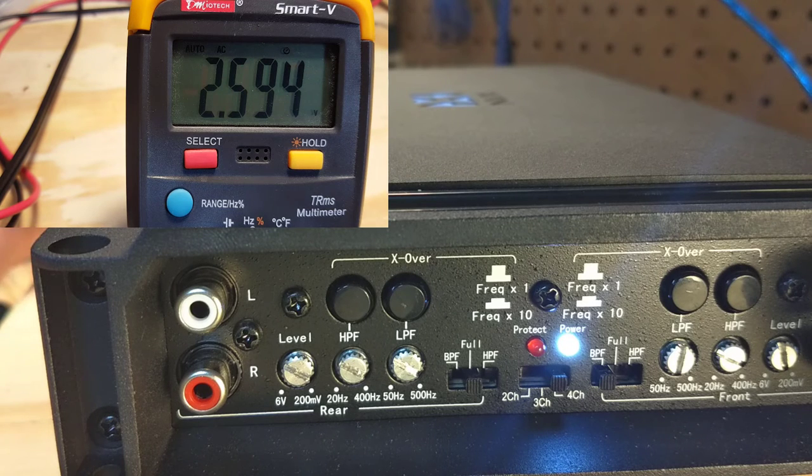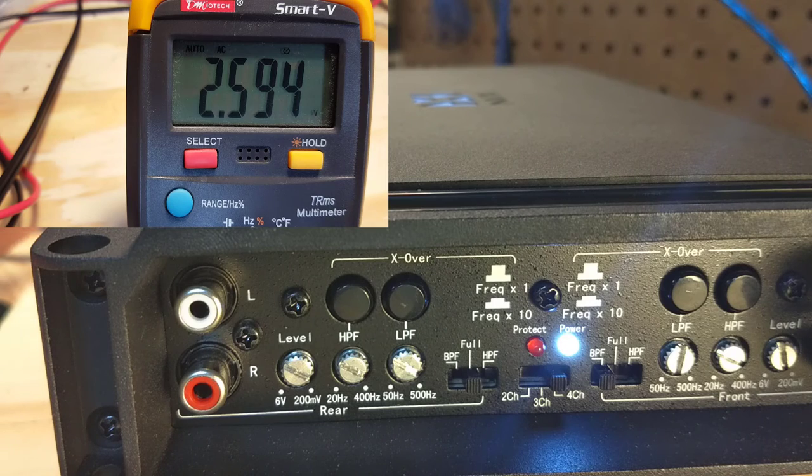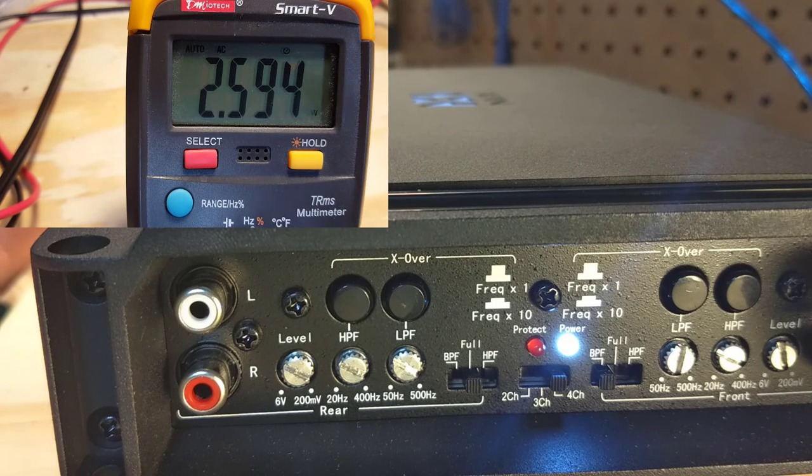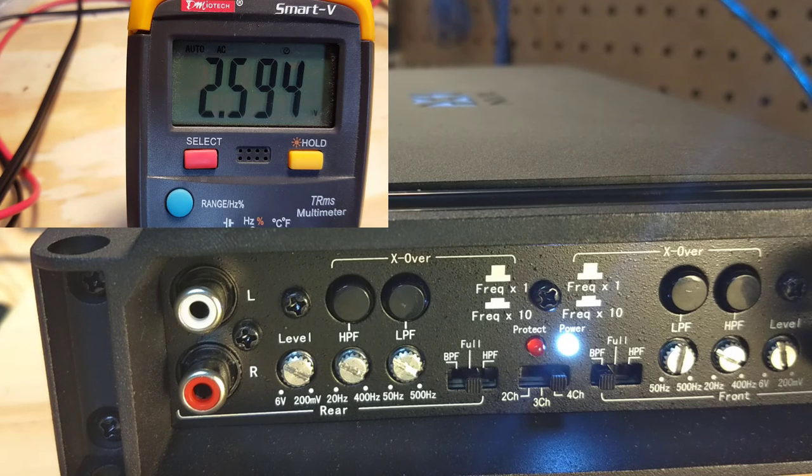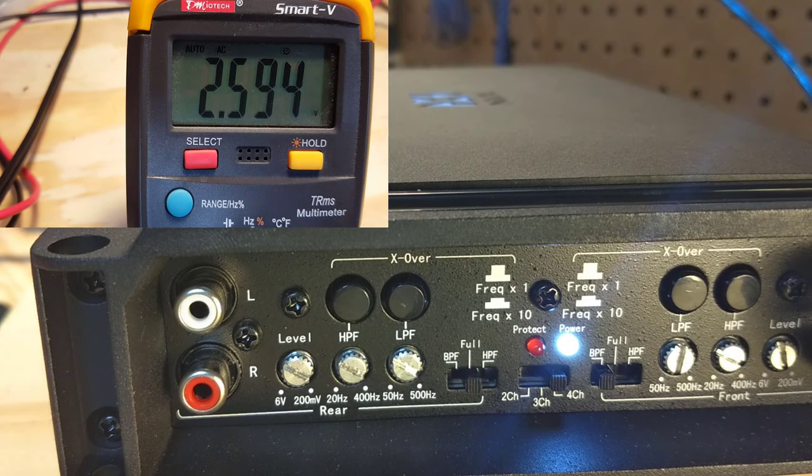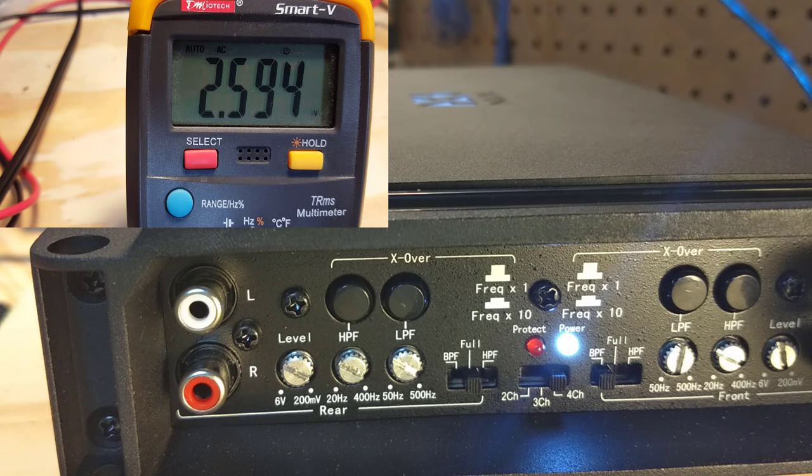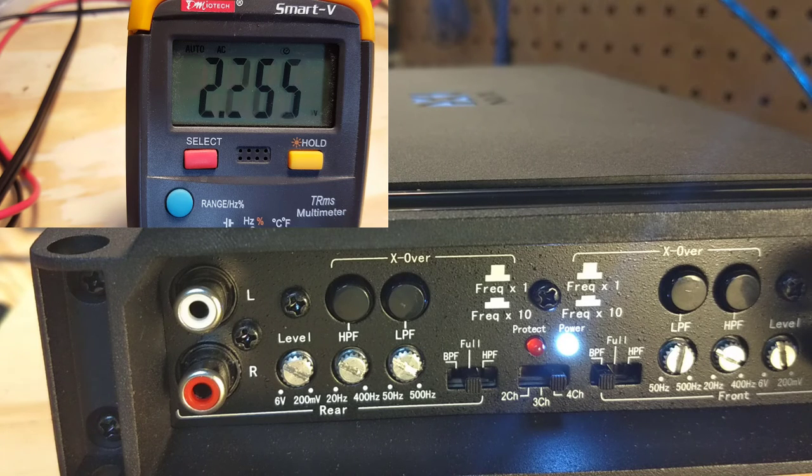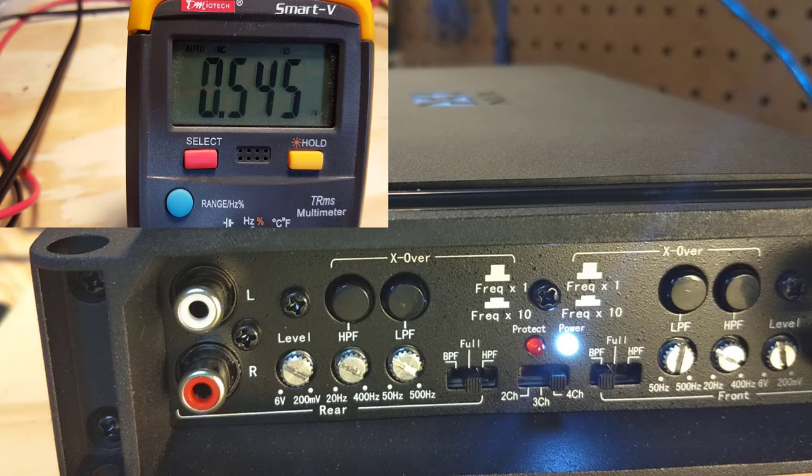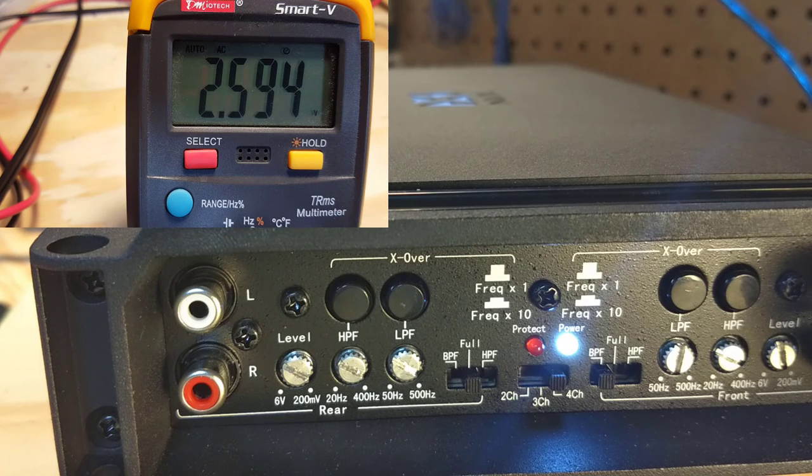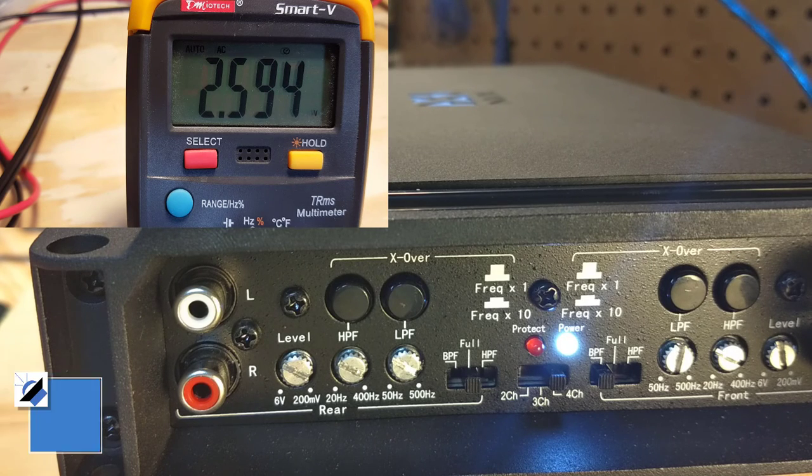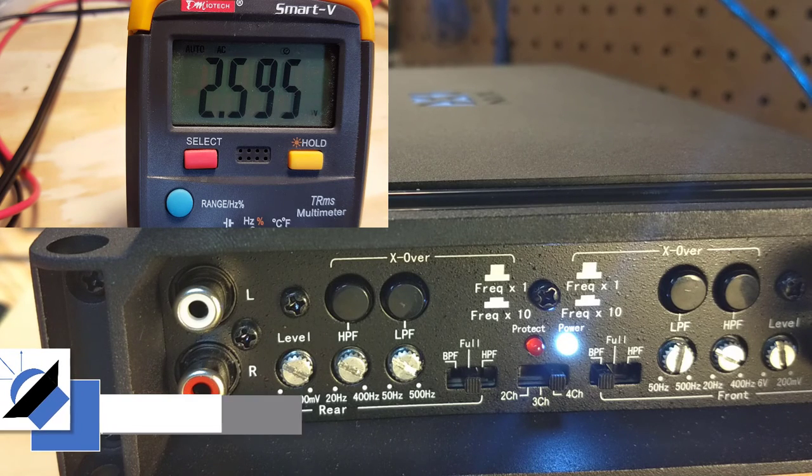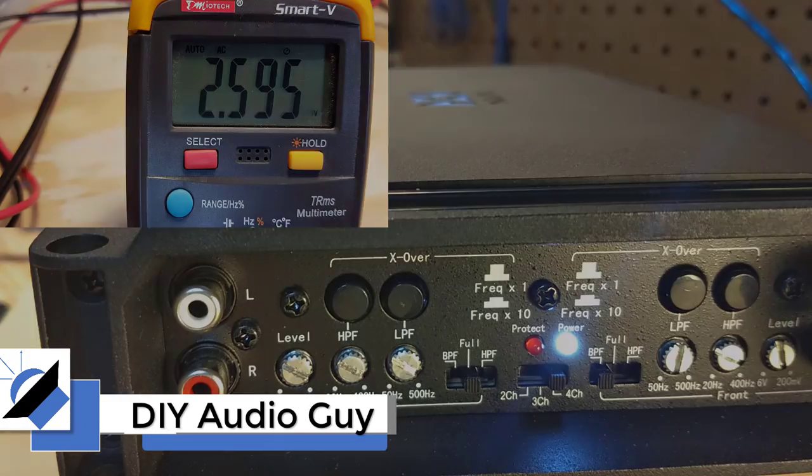So there we go. That is how you set up the low-pass crossover on your amplifier with nothing but a digital multimeter. Thank you very much, and I hope you enjoyed the show.